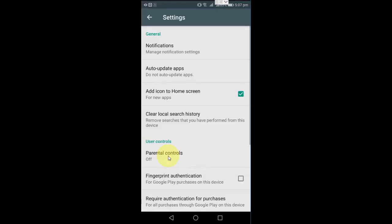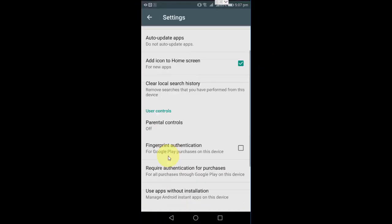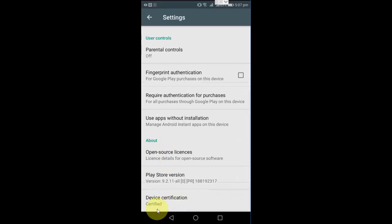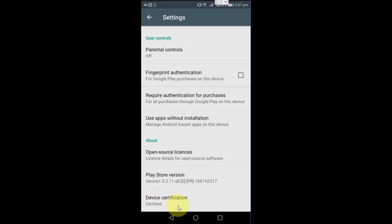Here on the bottom you will see device certification. Here it's clearly mentioned it's a certified device, that means my device is certified.